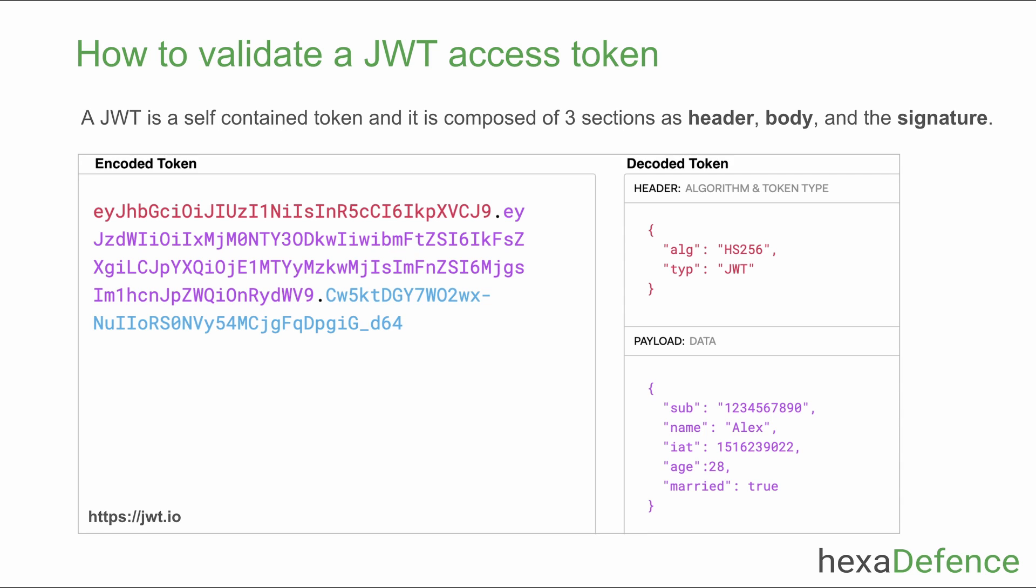Header section contains details like the type of the token and the algorithm used to sign the token. Body or the payload section contains attributes encoded into the JWT token. Those attributes are called claims.